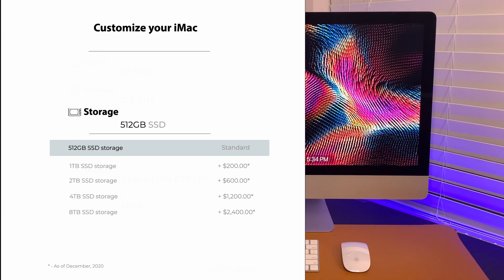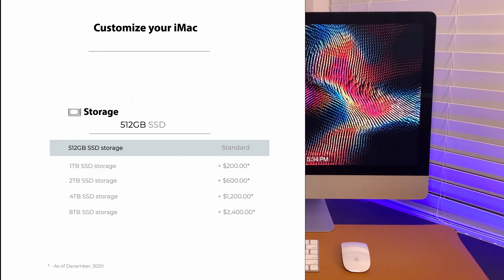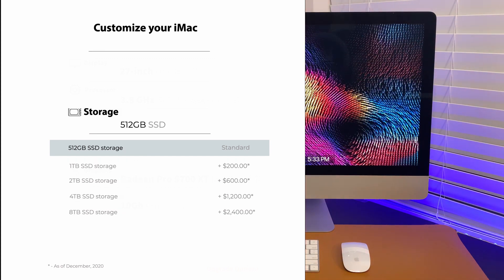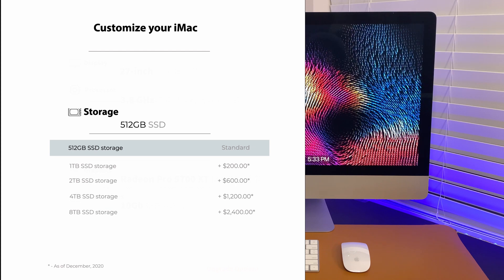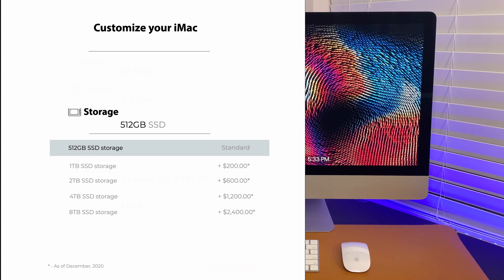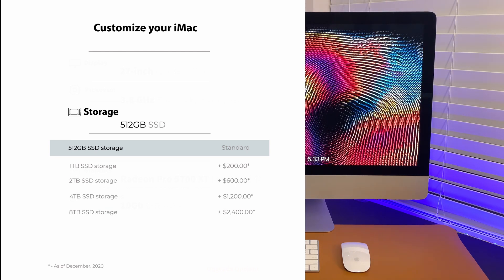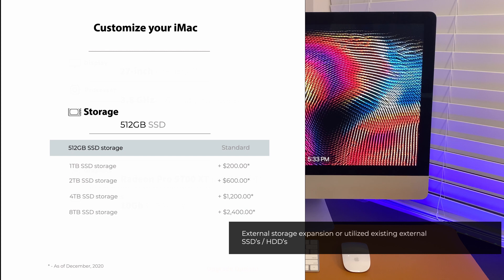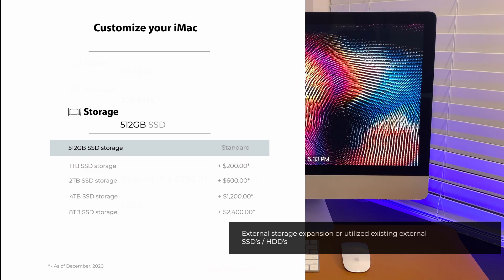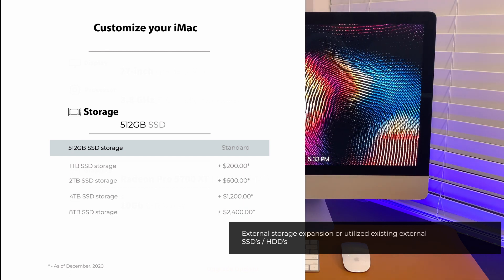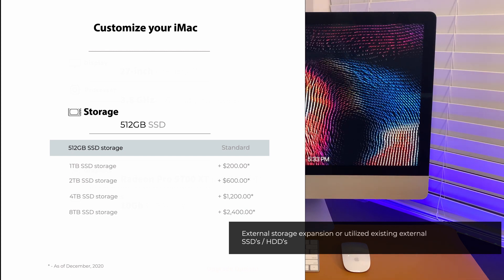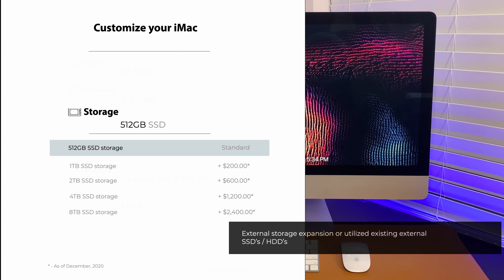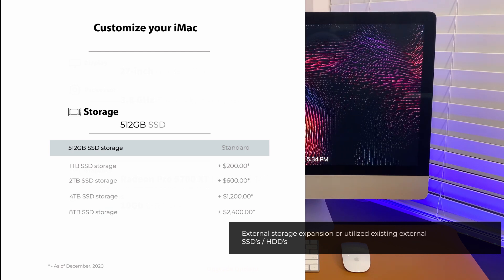For storage, I am fine with 512GB. You can go 1TB for just additional 200 bucks. Highly recommended. It will be worth it. For my case, I already have existing external storages, SSDs, and HDDs. I'm planning to build my own NAS server as well.